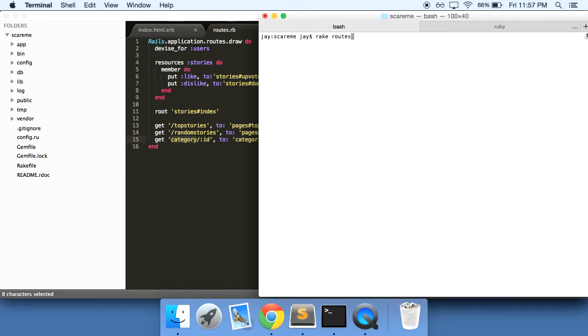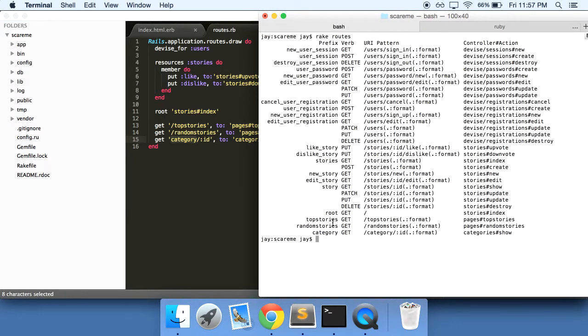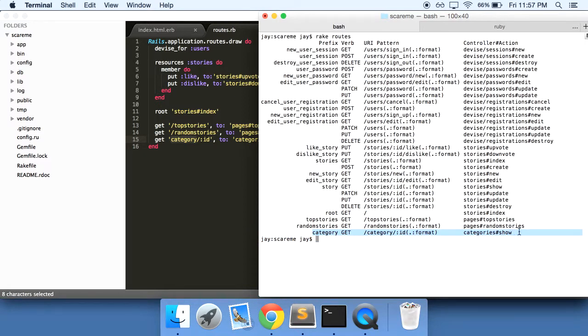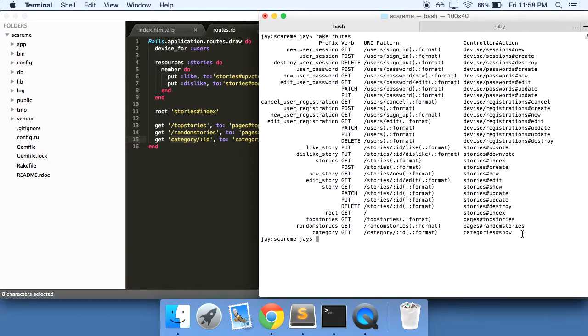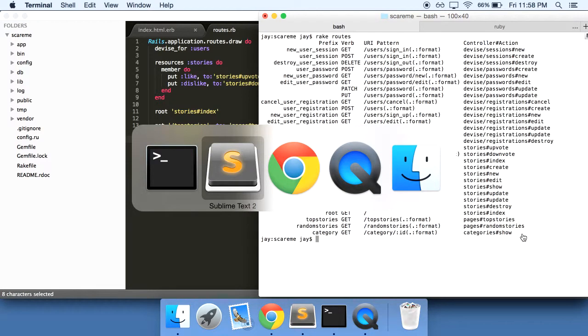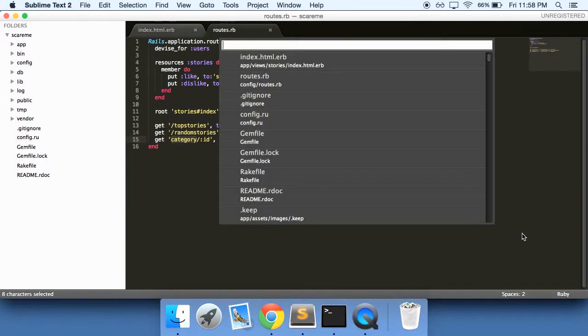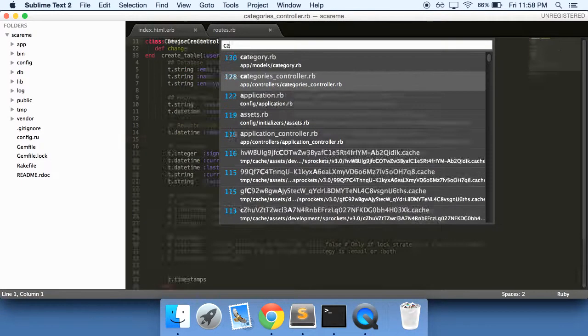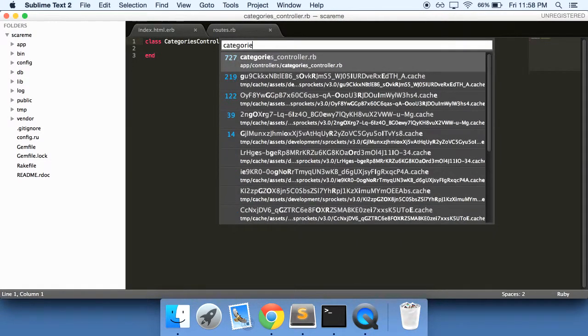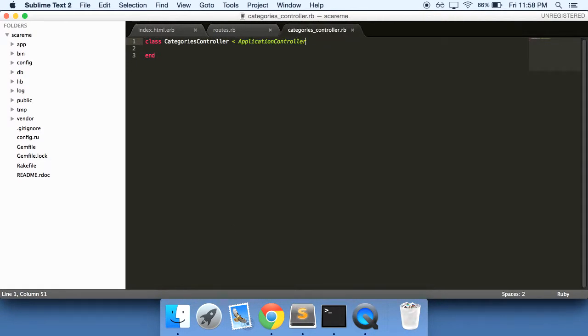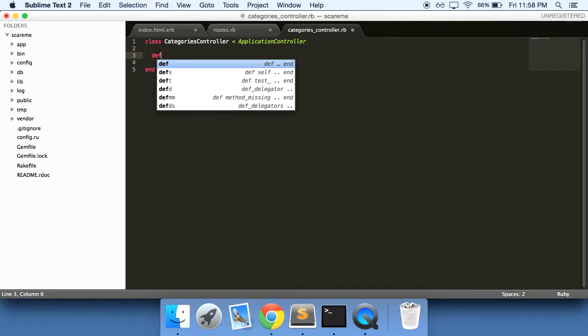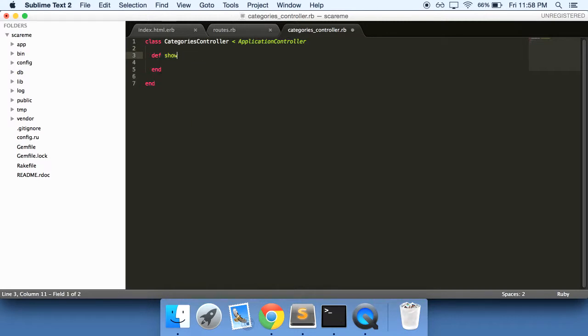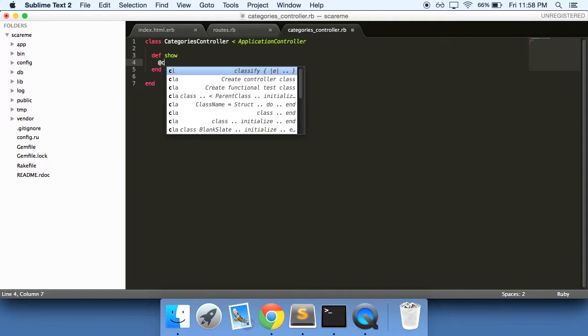So let's just do a rake routes here in our terminal, see what that did for us. So we have here our category ID, so show us that specific category, just like how it happens up here for the story. So we'll need to go into our categories controller and define a show action.